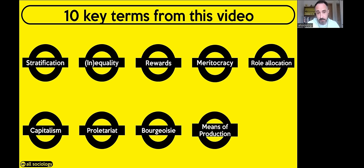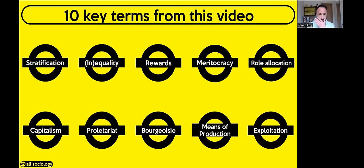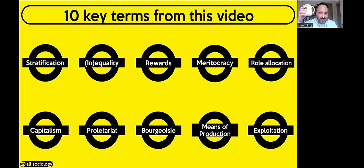The bourgeoisie — the rich or ruling classes — are the owners of the means of production. They own the factories and employ the proletariat for a poor wage, increasing their profits. Means of production is a factory or something that can make you profit — even being a landlord renting out a house counts. Finally, exploitation: Marx argues the bourgeoisie exploit the proletariat by paying them much lower than the actual value of the work they put in to produce goods.